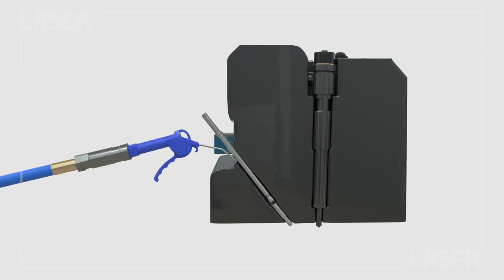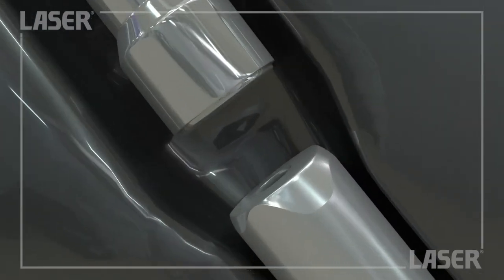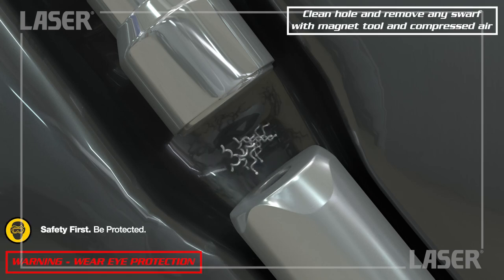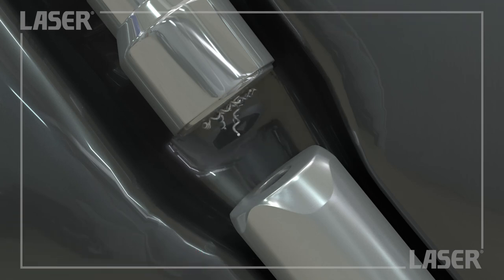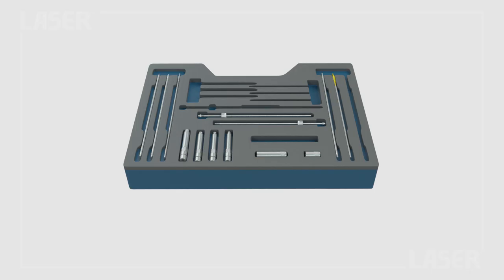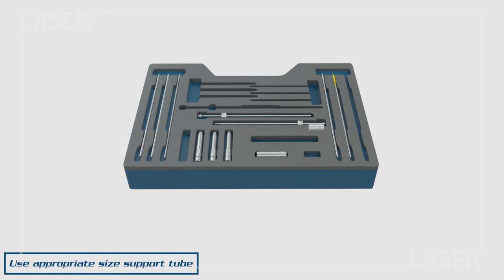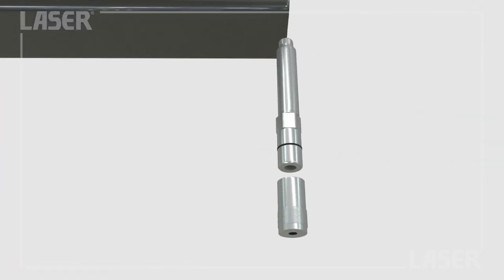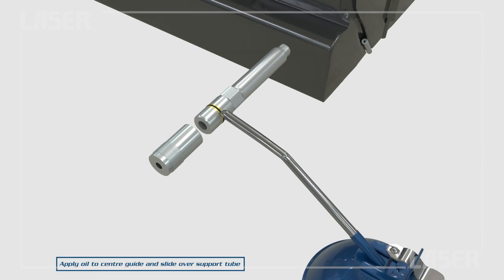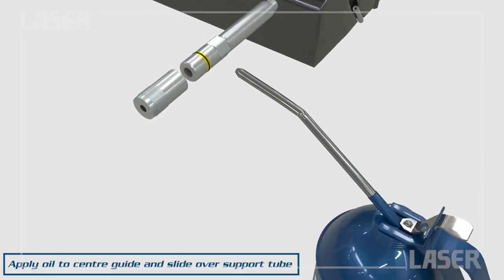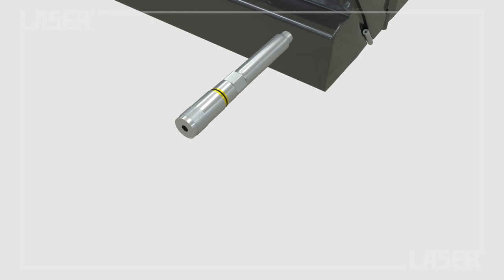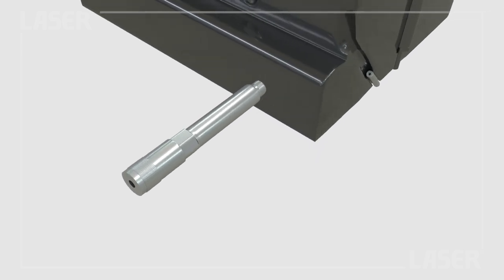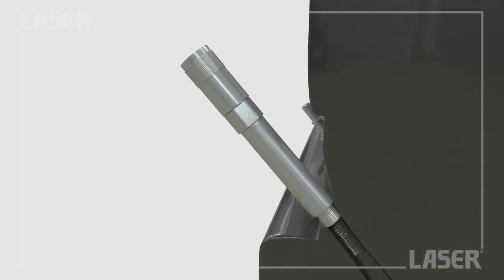Again, any swarf from the tapping operation is cleaned out. Once more we fit the center guide. This time we also fit a support tube over the top of it. Lightly oil the rubber sealing ring to aid fitting and removal, and then screw back into the cylinder head.